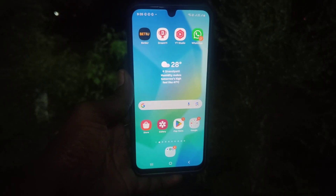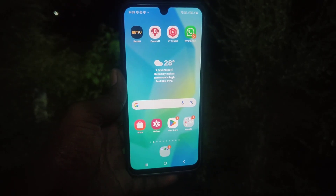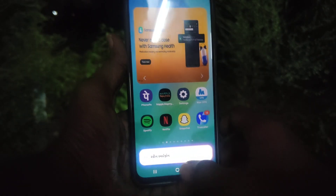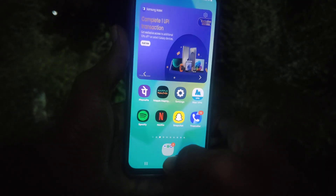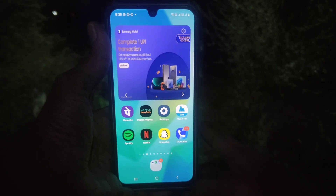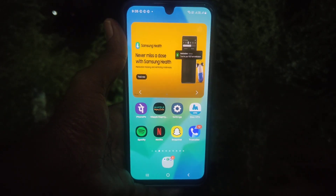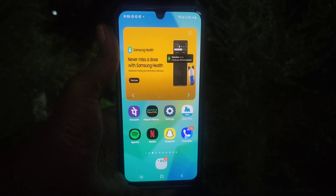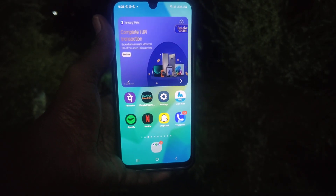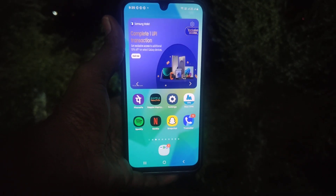Hi friends, welcome to Five Minutes Talk YouTube channel. Here is the Samsung Galaxy A16 5G smartphone. In this video you will learn how you can improve the battery life of your Samsung Galaxy A16 5G. Here are some hidden tricks and tips.